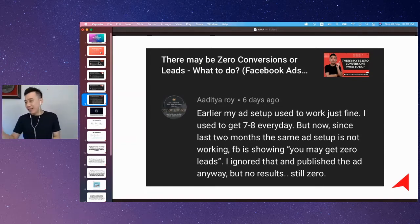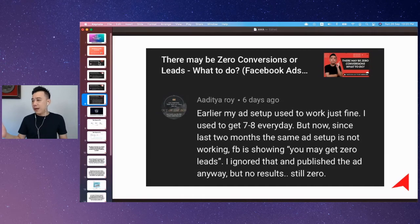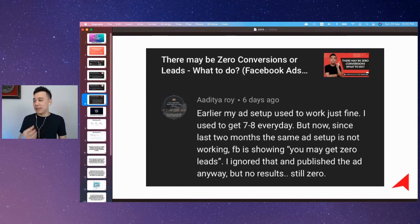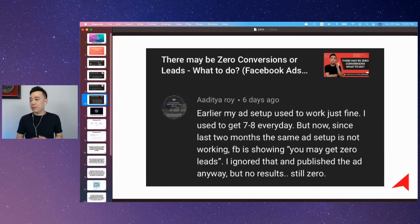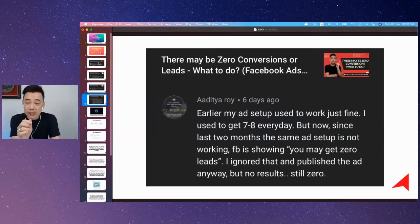Aditya mentioned that his setup used to work fine and he used to get some leads every day, but for the last two months the same ad setup is not working. Facebook is showing a 'you may get zero results' warning, and he's still getting no results.